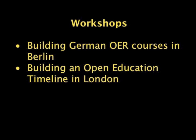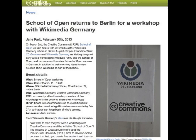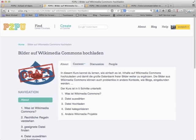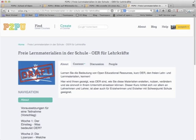The third way our volunteers contribute is through real-world workshops. To celebrate the official launch of the School of Open back in March, volunteers in Berlin, Germany ran a workshop to create German-language courses on open educational resources. This workshop was organized jointly by Wikimedia and Creative Commons volunteers and ran for a full day. The result was the beginning of three German-language courses, including one on how to upload images to Wikimedia Commons and another called 'Free Learning Materials in Schools: OER for Teachers,' which teaches the importance of open educational resources and freedom of teaching and learning materials.